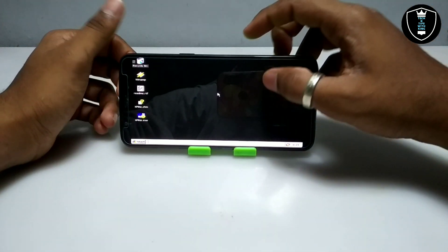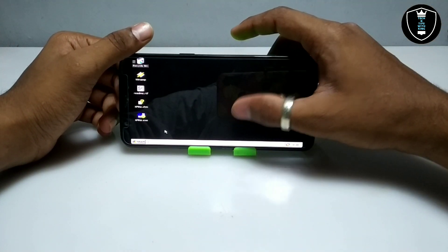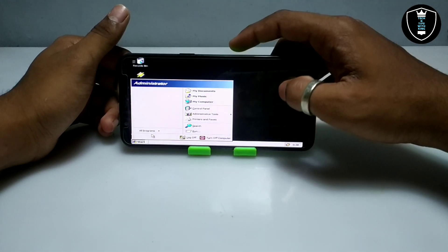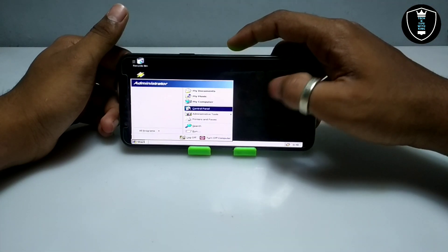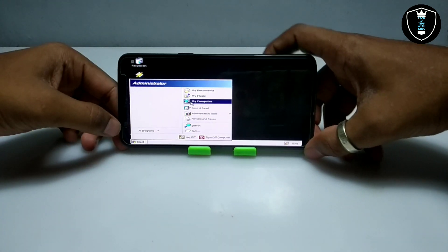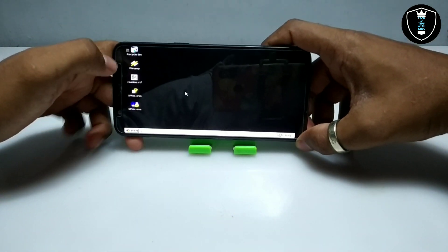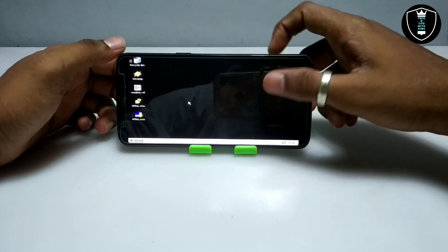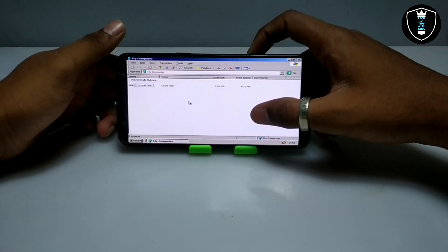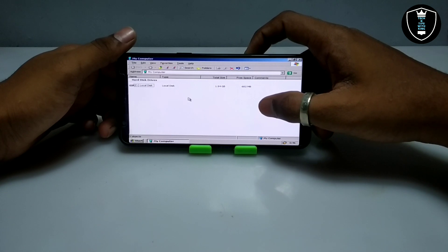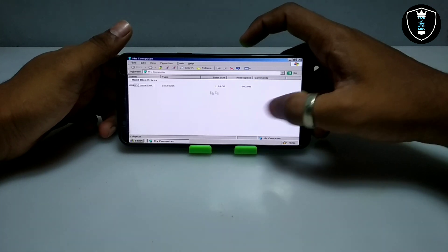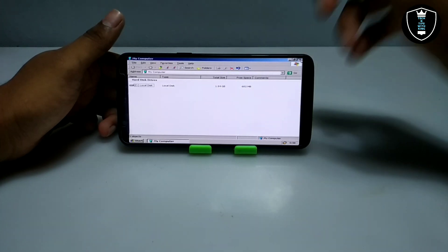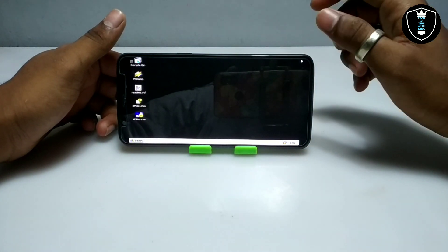I've already told you this is another version of Windows XP that I've shown in my previous video. Now I'm going to open My Computer. As you can see, it has 1.94 GB of C drive. You can install any software in this.